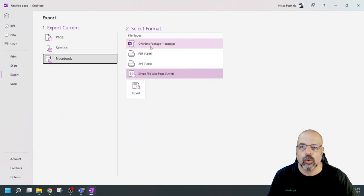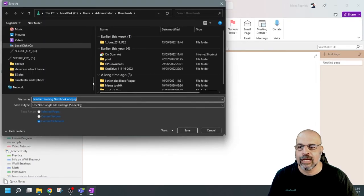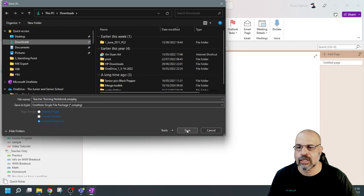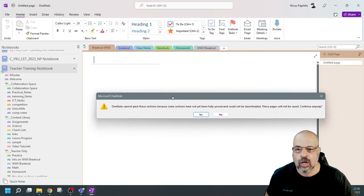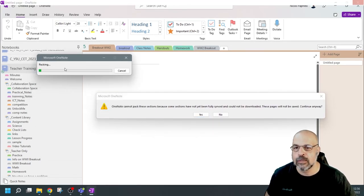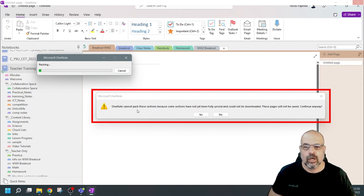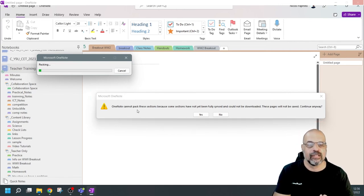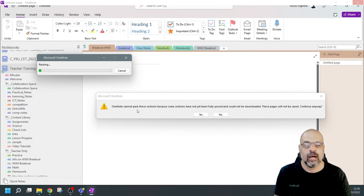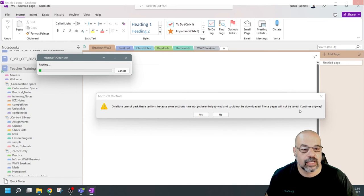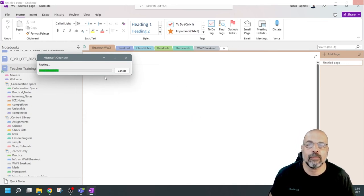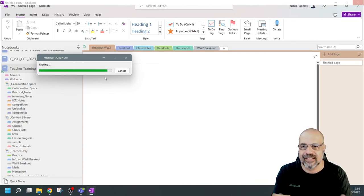With the notebook open, I'll go to File, Export, choose Notebook, select OneNote Package, and click Export. I'll save this to my downloads folder and click Save. You can see it's packing the notebook now. It says 'OneNote cannot pack these sections because some sections have not yet been fully synced,' so make sure everything is synced. But if you feel your notebook is synced and still get this message, don't worry — just continue anyway. It will export your OneNote package, and it's actually quite quick because it's already synced to your device.